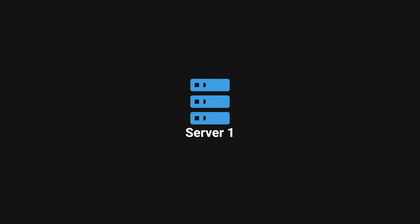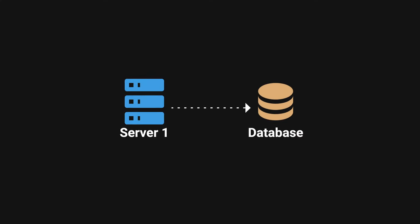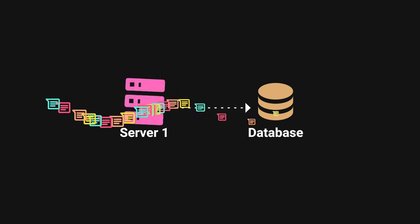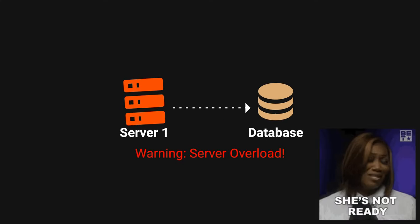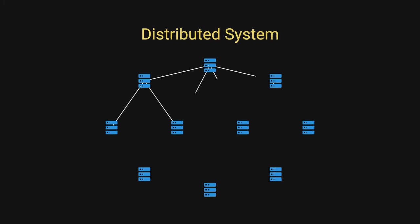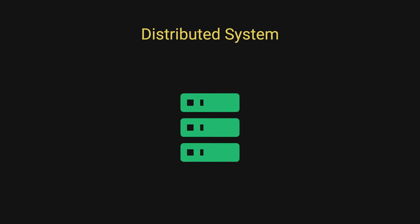We can start with a simple web server and one database to store your user data. However, this will not scale as your user base grows. So distributed systems are the go-to solution. These are networks of independent computers working as one coherent system.